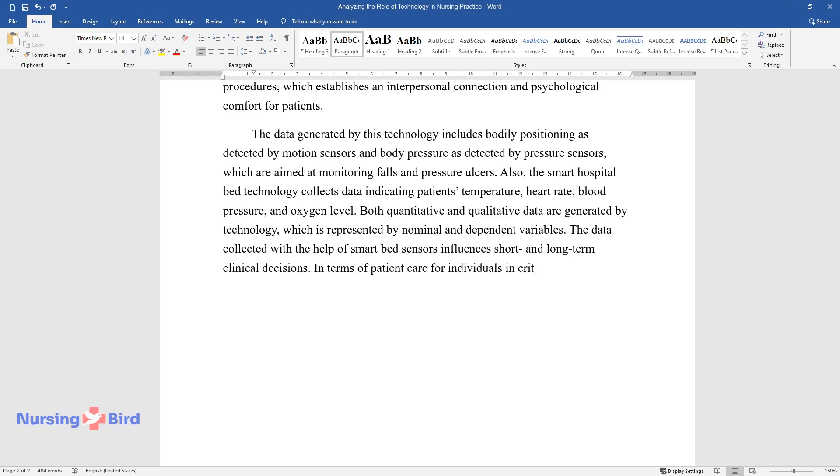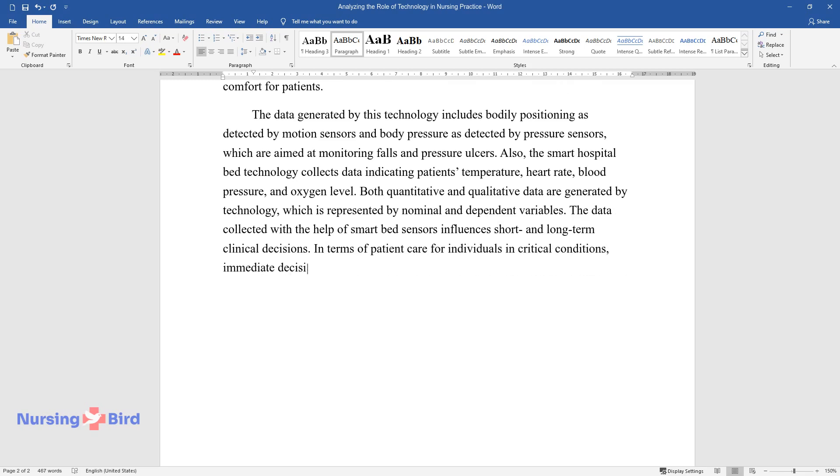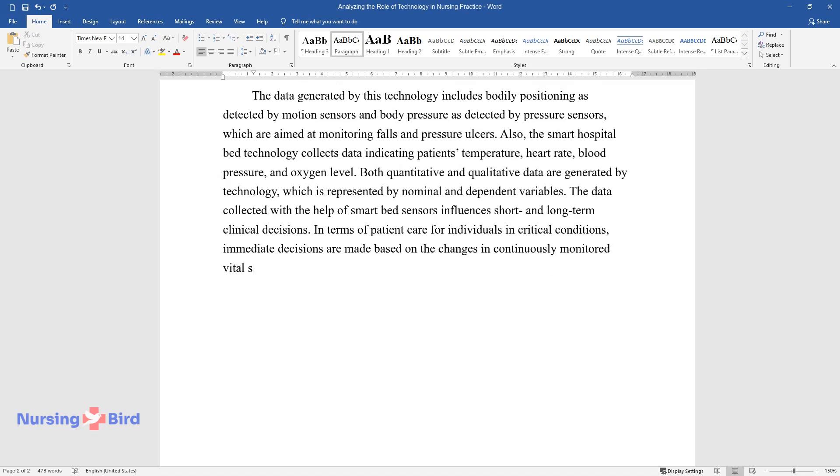In terms of patient care for individuals in critical conditions, immediate decisions are made based on the changes in controls and continuously monitored vital signs.